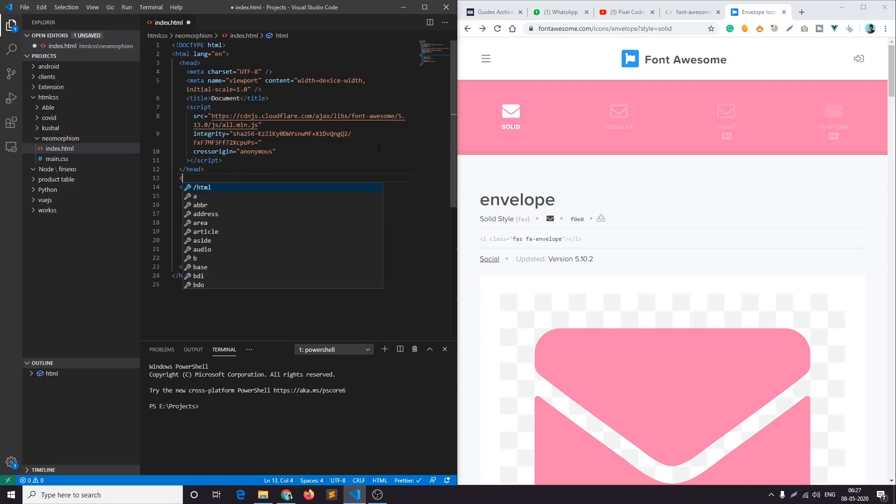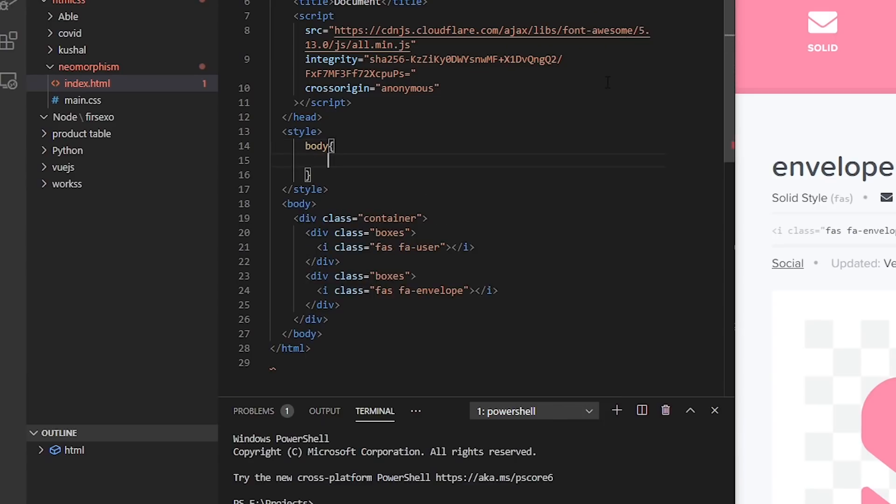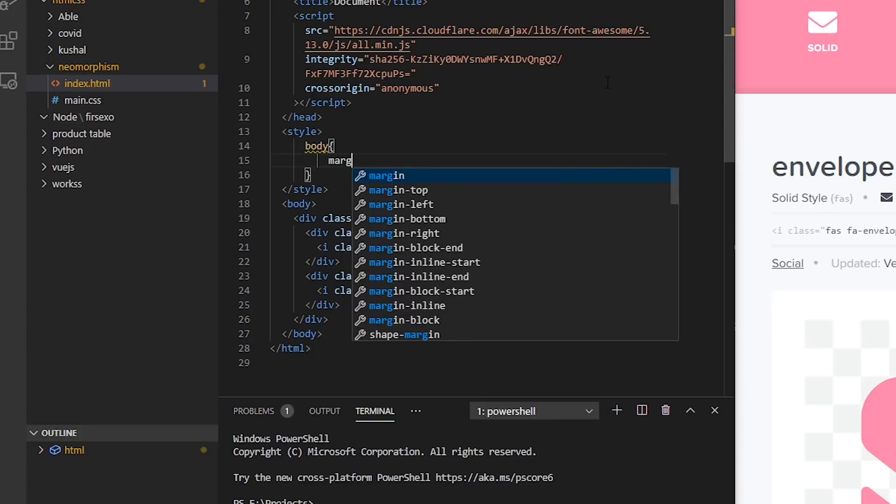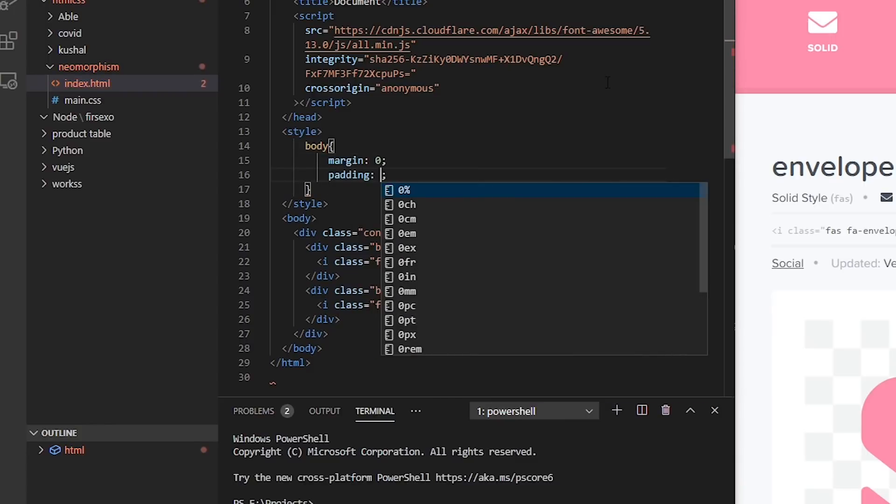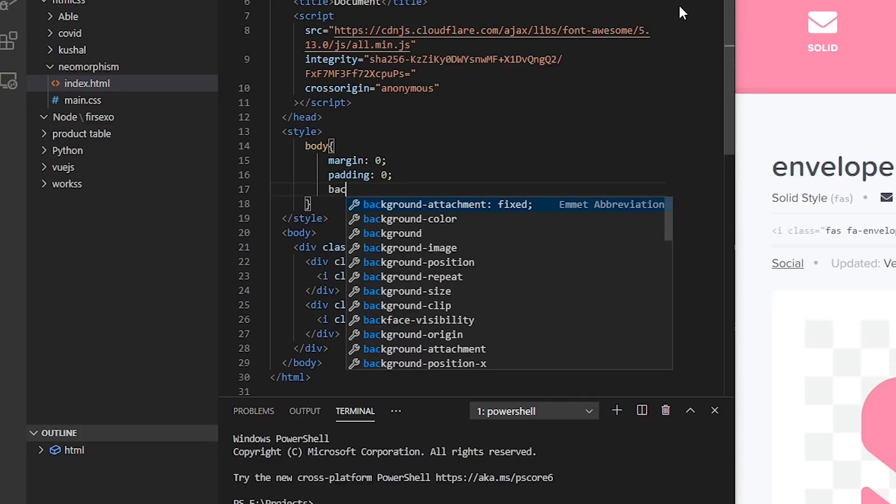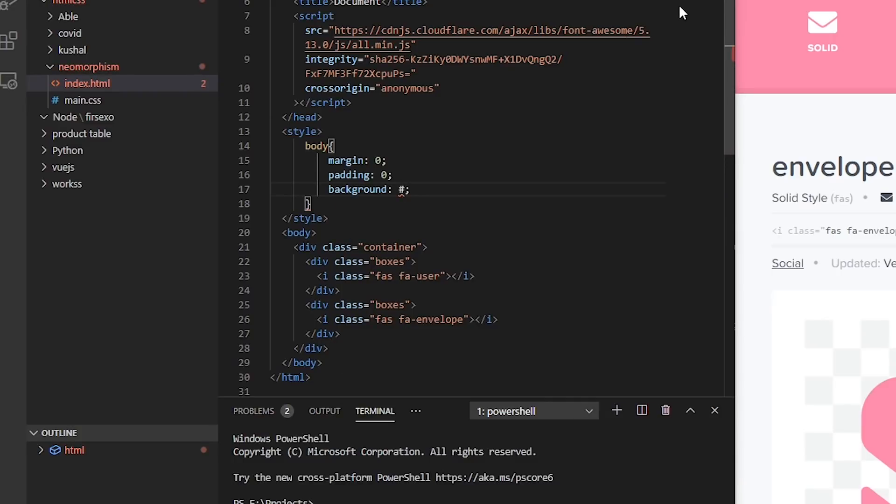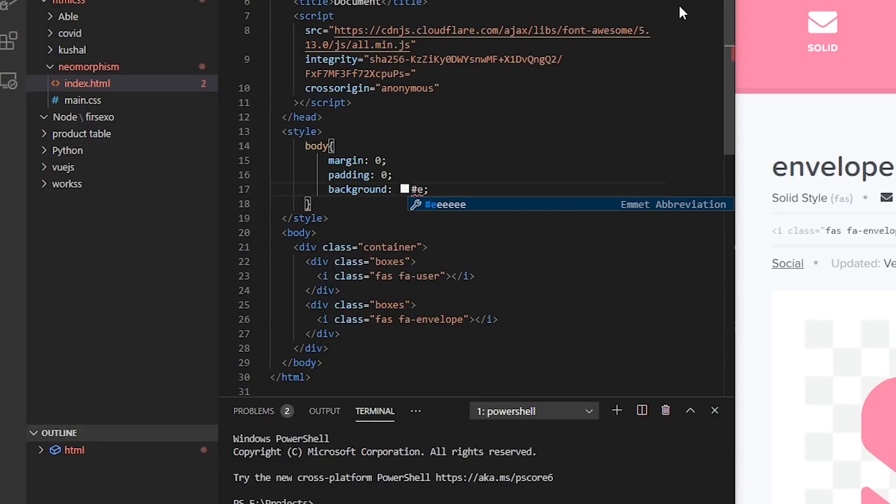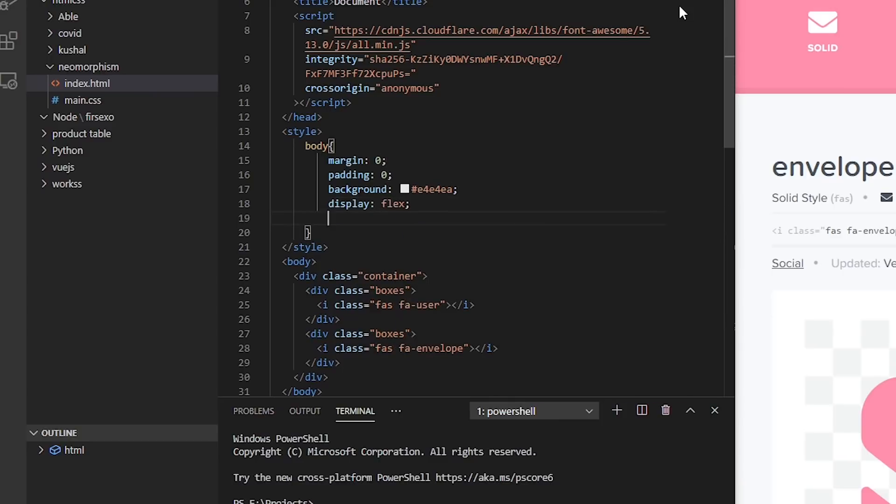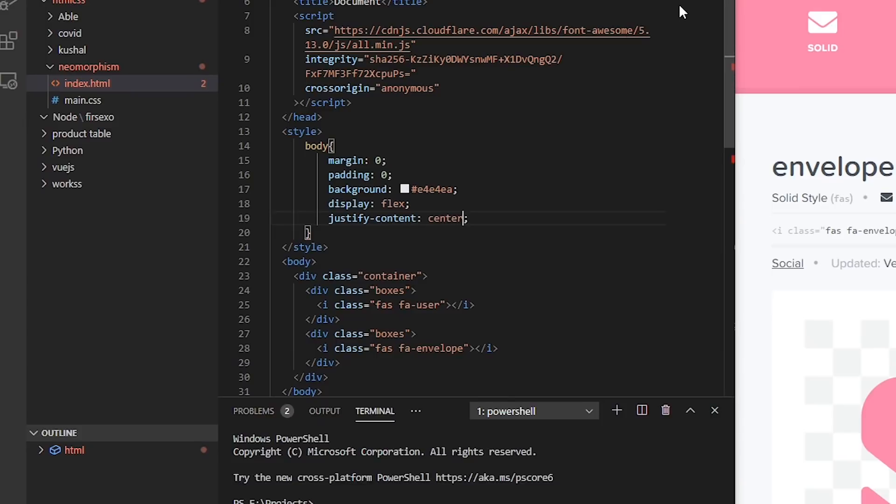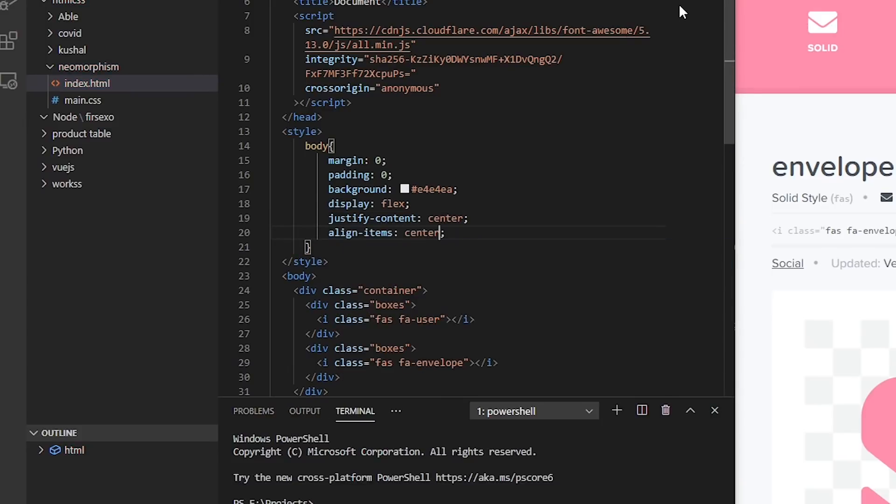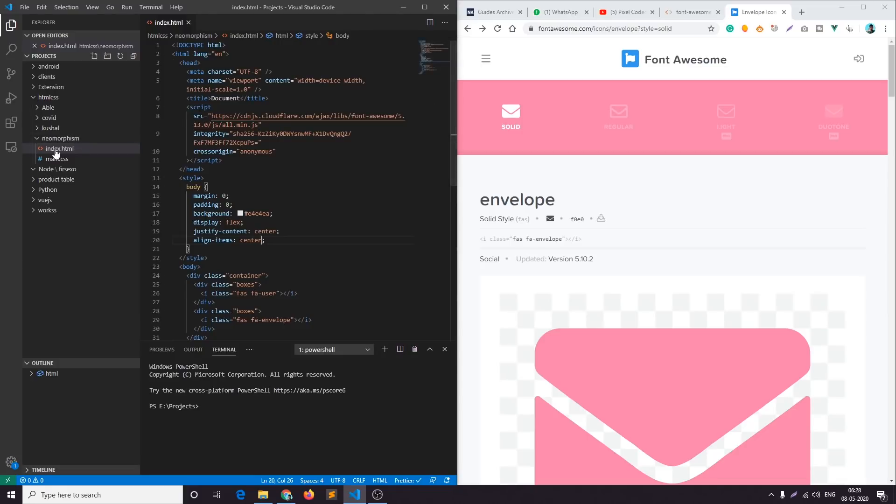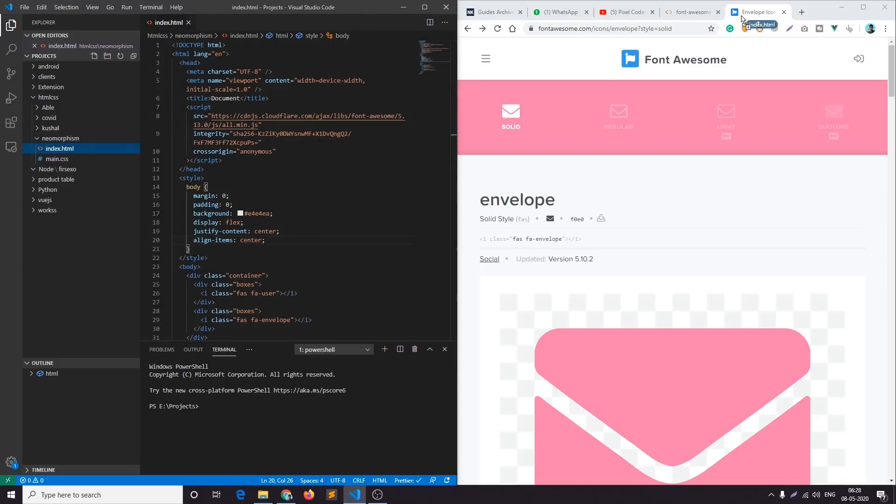So we are done with the HTML part. For the sake of this project I'll not create a separate CSS file, I'll just simply use the style tag in the file. Let's add styling for body: margin 0, padding 0, background to hash E4E4EA, and display flex justify content center align items center.